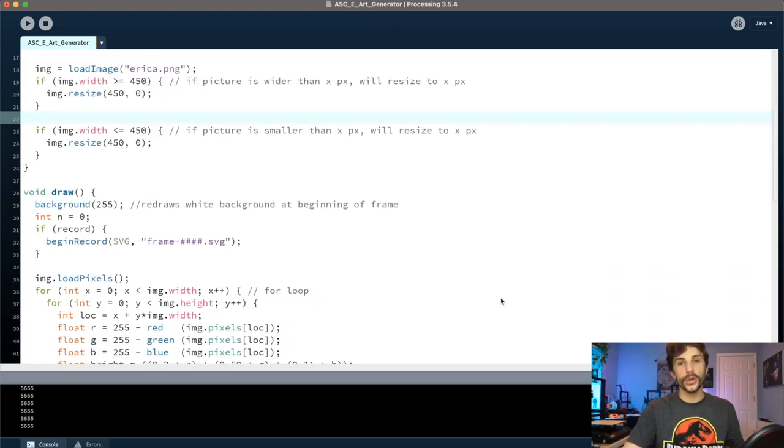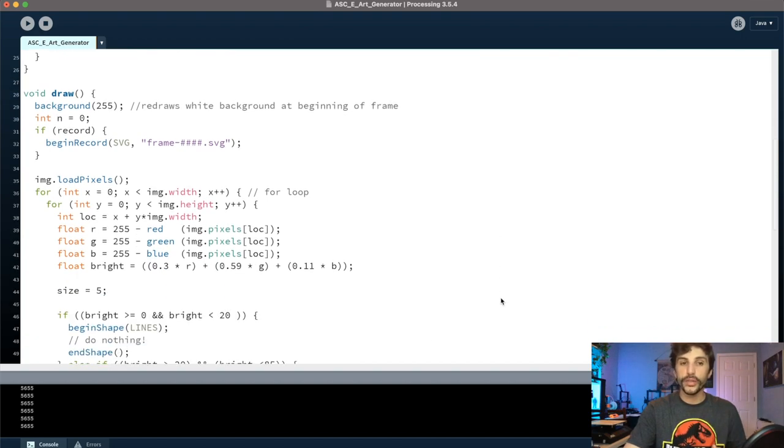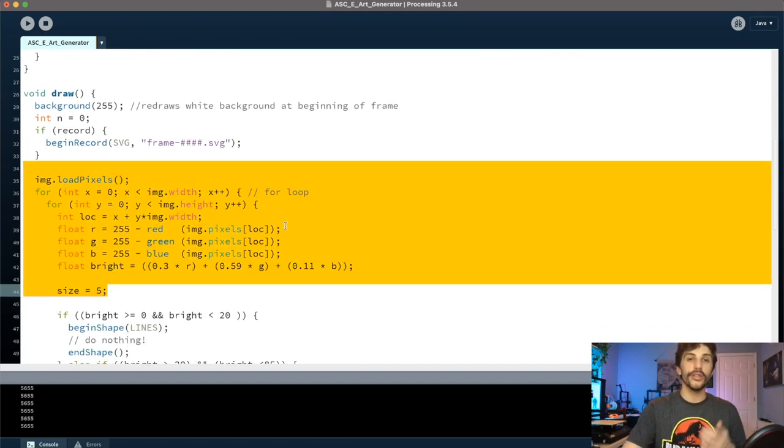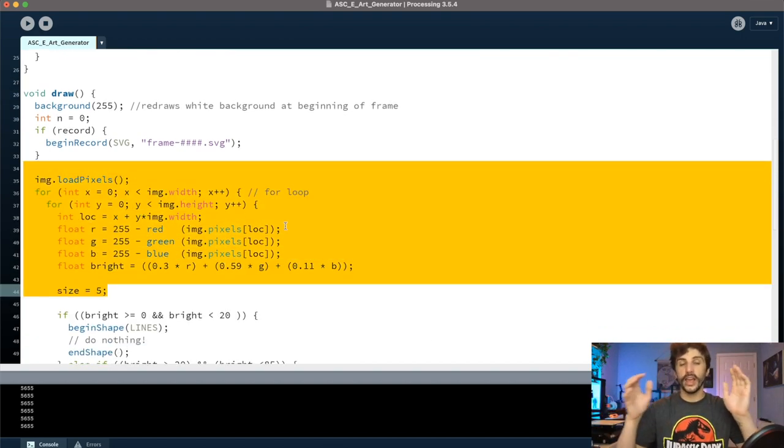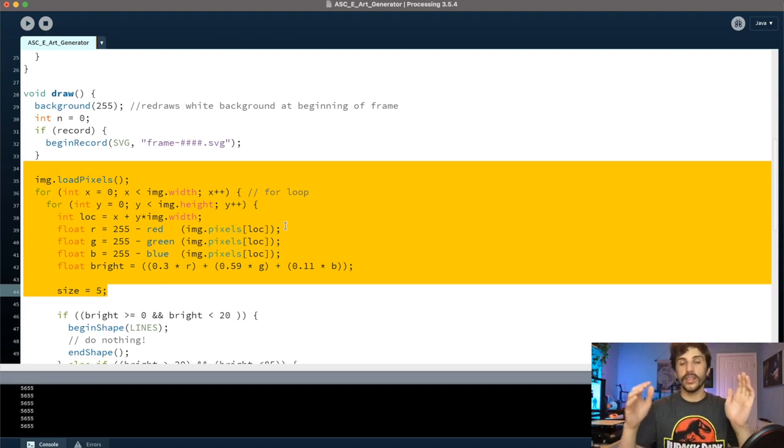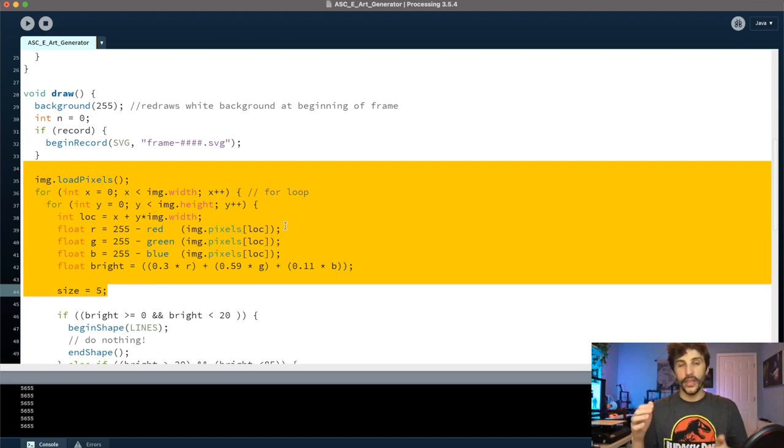Basically what we're doing is we're going through and we're pulling the values for each pixel. To do that we're taking the RGB values and summing them and then averaging them, and that gives us a relative amount of brightness. So on a scale of 0 to 255, how bright is this pixel?